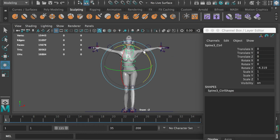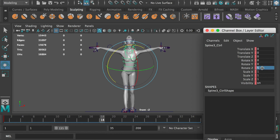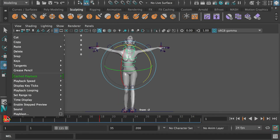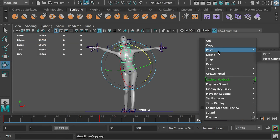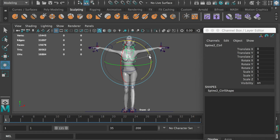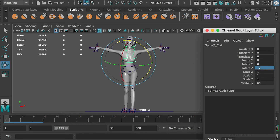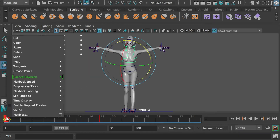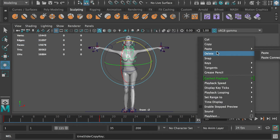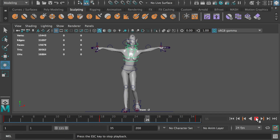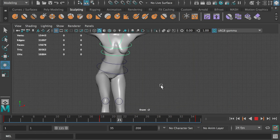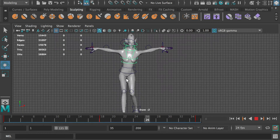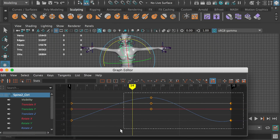Select the first spine controller. At frame 1, rotate it negative 5 degrees along the Z axis. At frame 18, rotate it 2 degrees. Copy the first keyframe to frame 35. Select the second spine controller. At frame 1, rotate it negative 2 degrees along the Z axis. At frame 18, rotate it 2 degrees. Copy the first keyframe to frame 35. Go to the graph editor and smooth the motion curves.